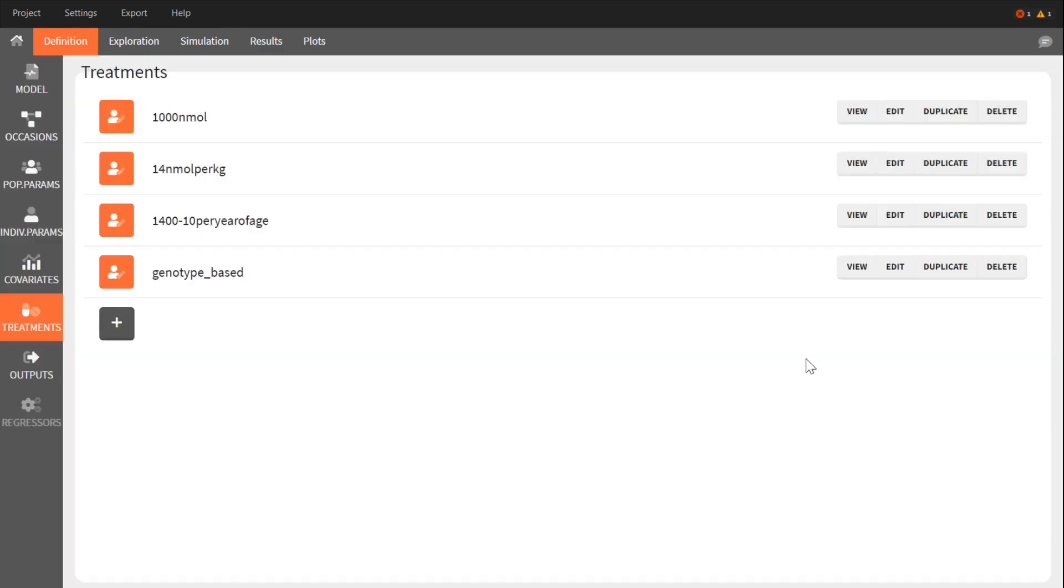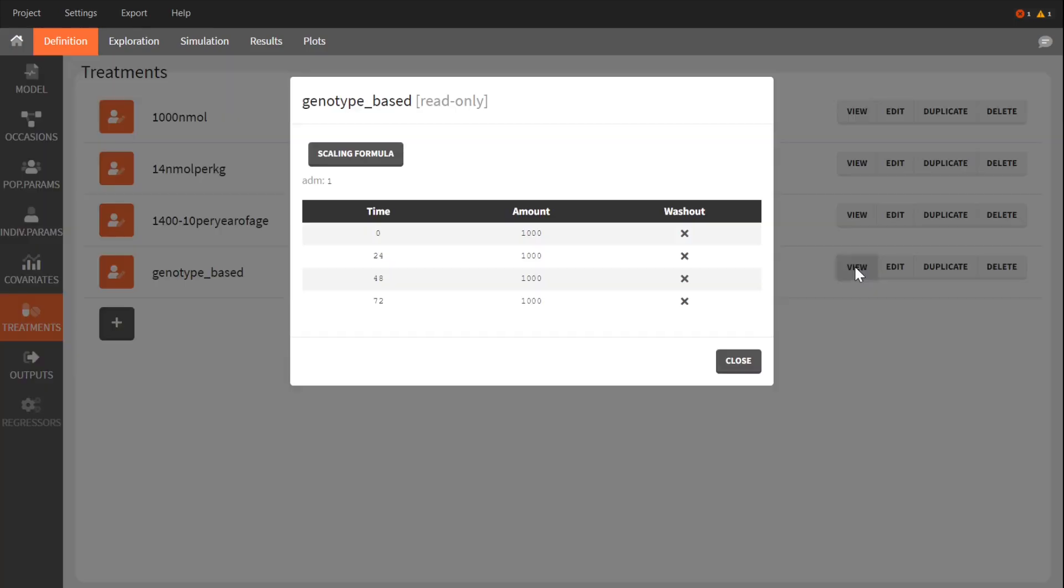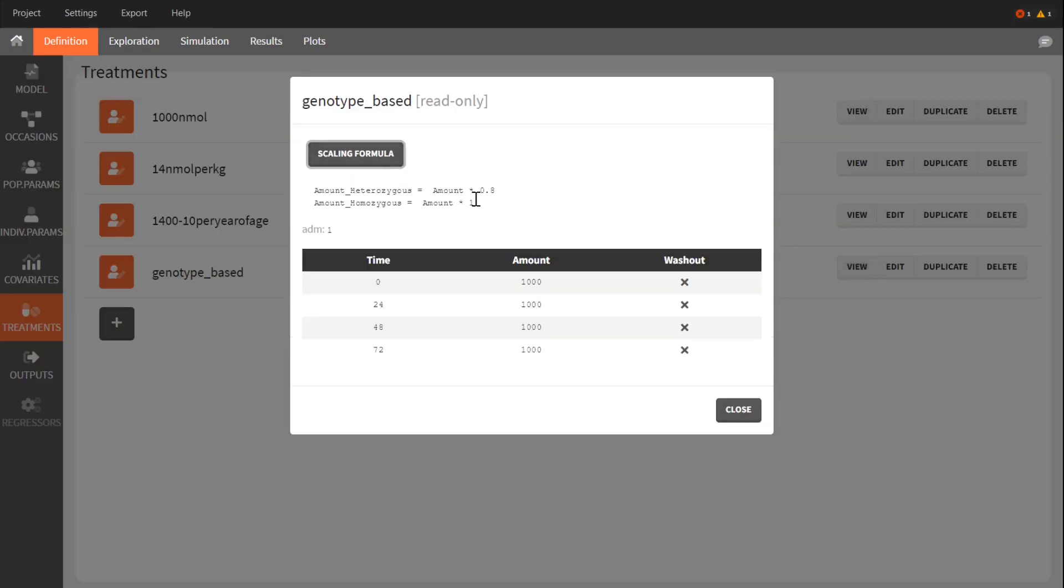The formula shows that the heterozygous category will receive 800 nanomoles instead of 1,000 for the homozygous.